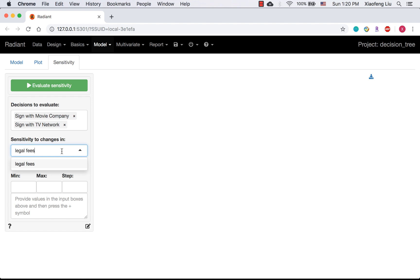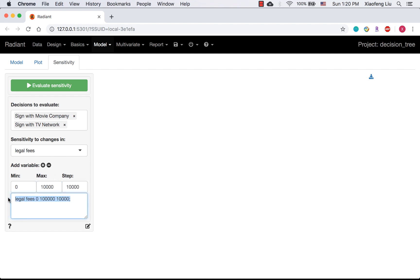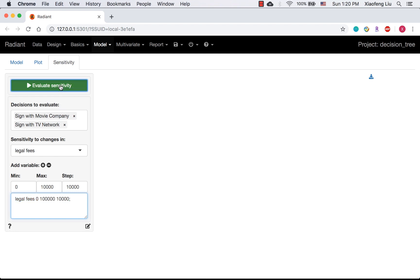Next, we are going to specify the minimum, maximum and steps of the legal phase. And then we will click the plus sign to update the range of legal phase. Please note, all the variables that we would like to include in the sensitivity analysis should be specified in this box. And if you change anything above, after clicking the plus sign, it should be reflected here.